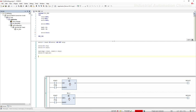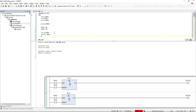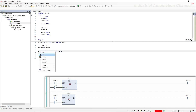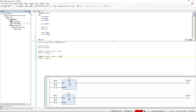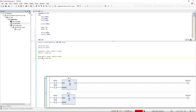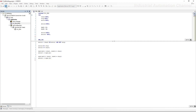Now do the same for SR. Let's declare another output. It's easy to copy and paste what we did for RS and then change the names. In the SR function, set is dominant, so we write 1 after set. Now we can run our code.